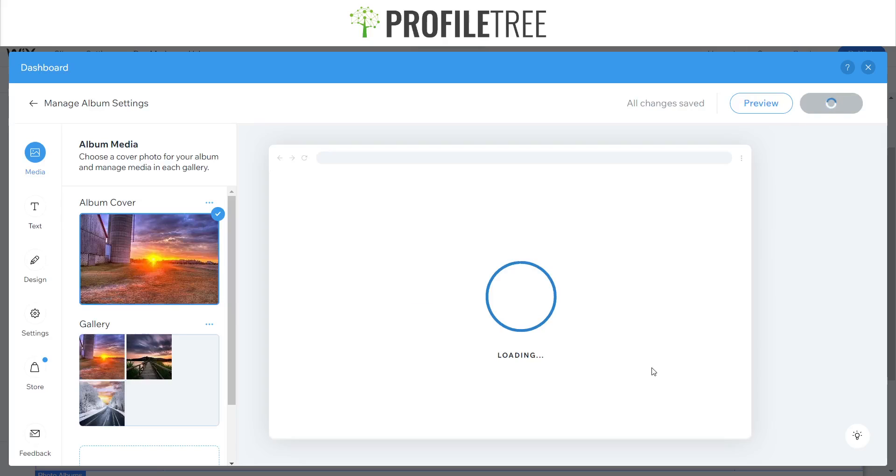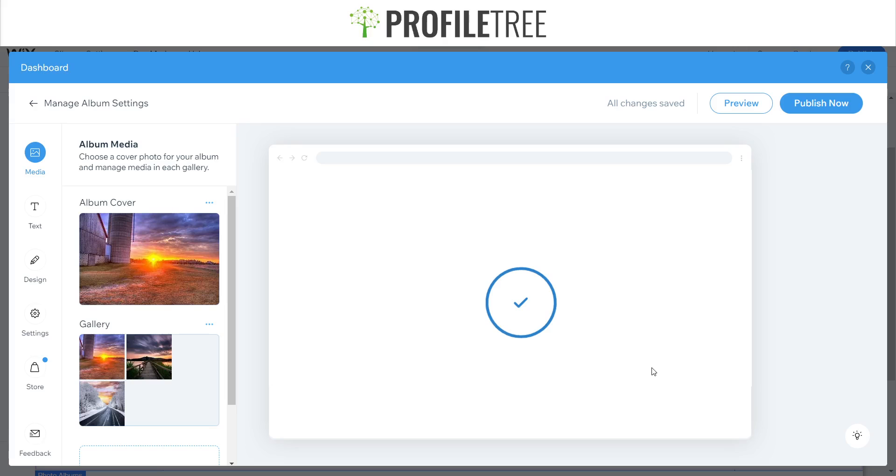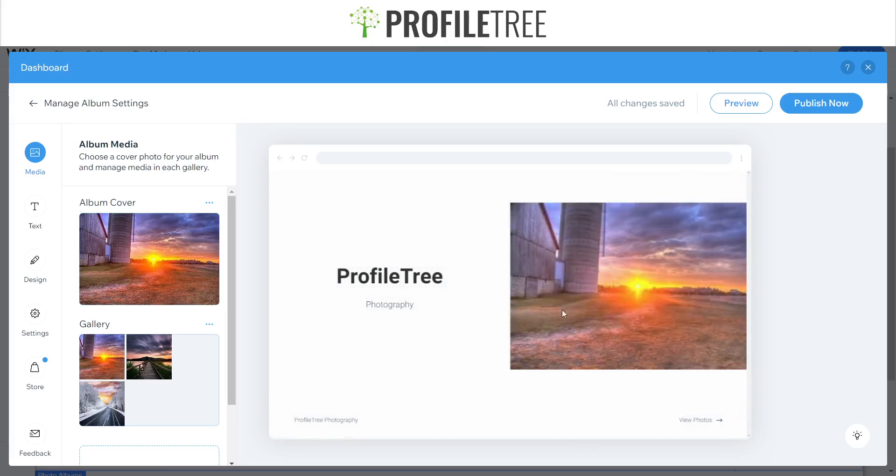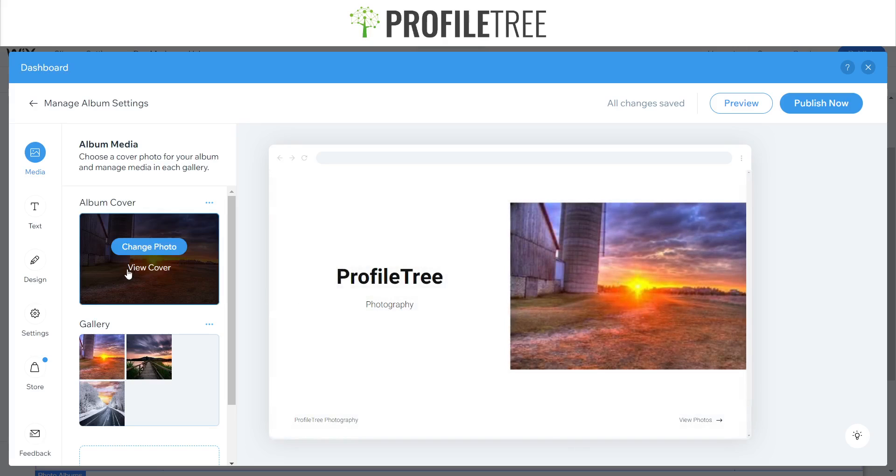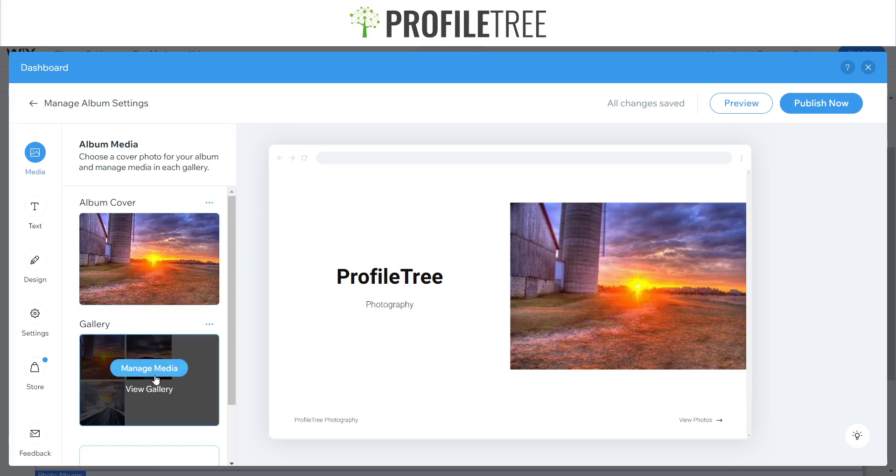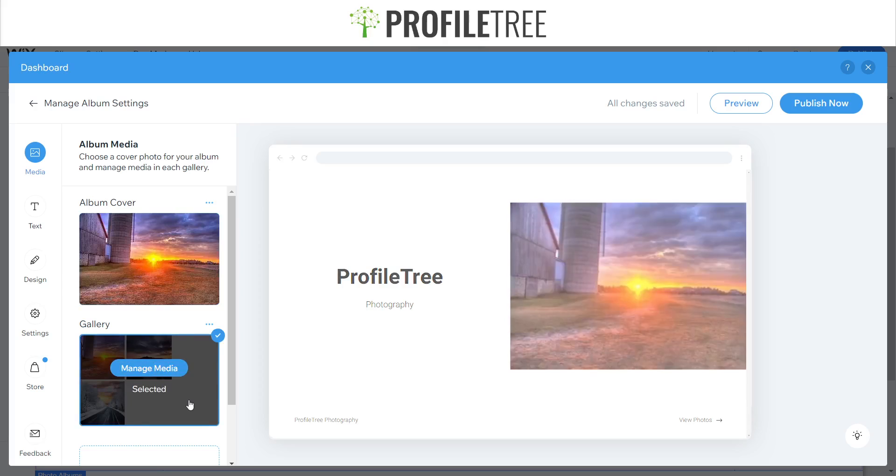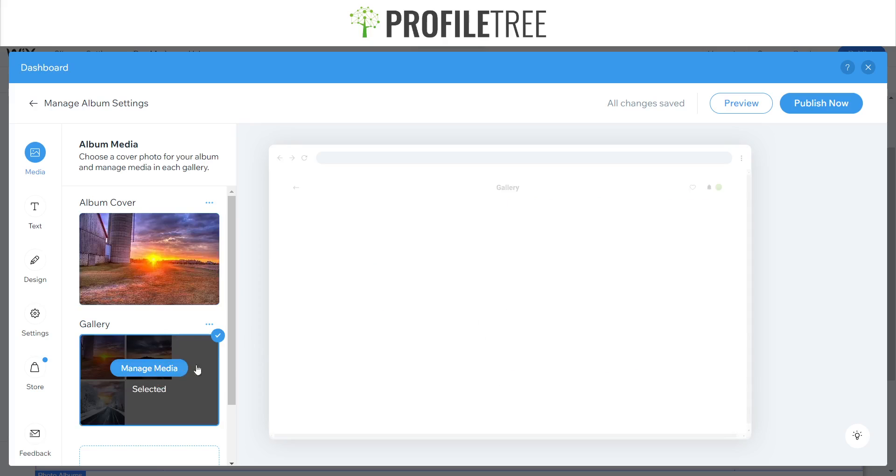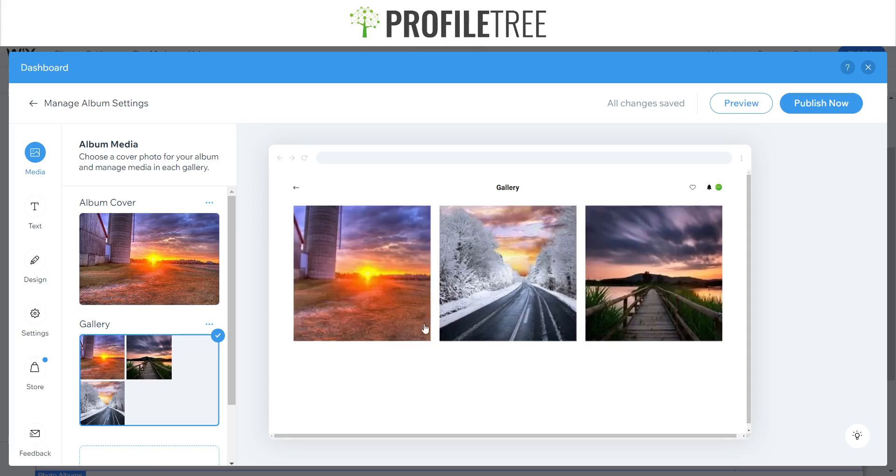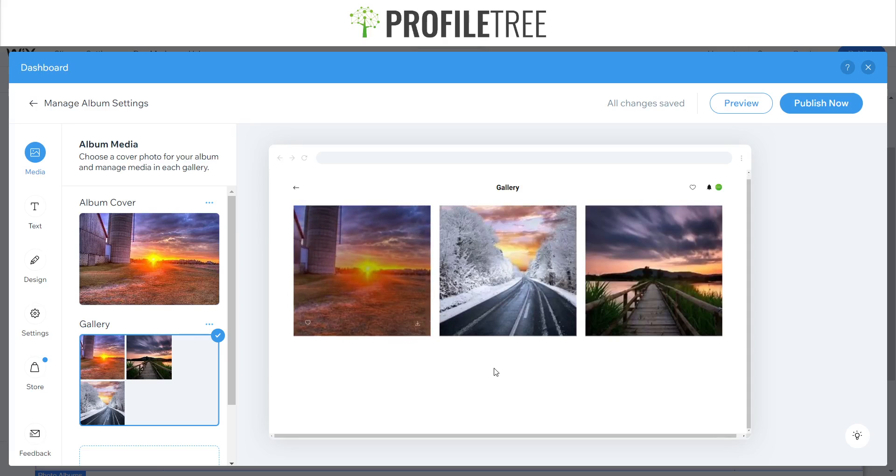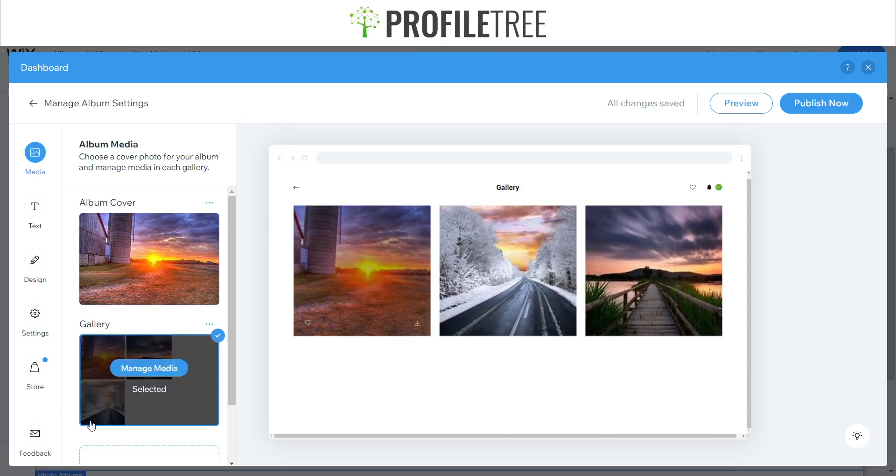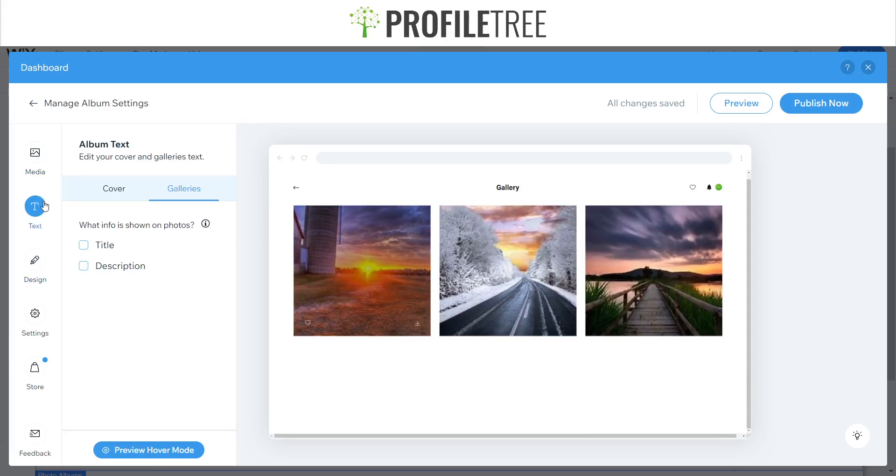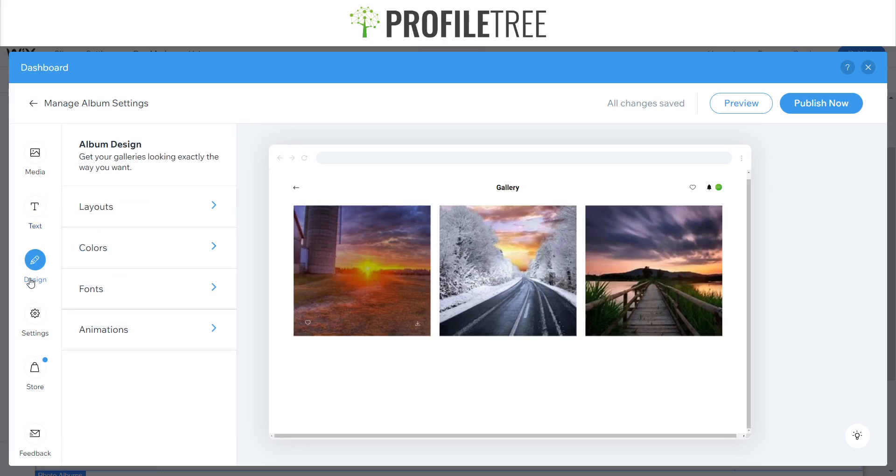And here we go, now we're in the dashboard for managing our album. So here we go, we have our photo cover there and our gallery, so of course you can add more photos if you so wish. You can add more photos and it's a triangle of three each, and here we have on our left side here where you can add some text, you can add some design as well, so colorful colors and stuff.